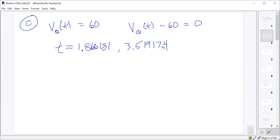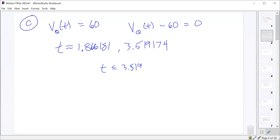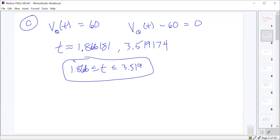We look at when the function is greater than 60 — when V sub Q of T minus 60 is greater than zero — and that would be between these two values. So the velocity is at least 60 on the interval 1.866 ≤ t ≤ 3.519. That's the first part of part C, worth one point.